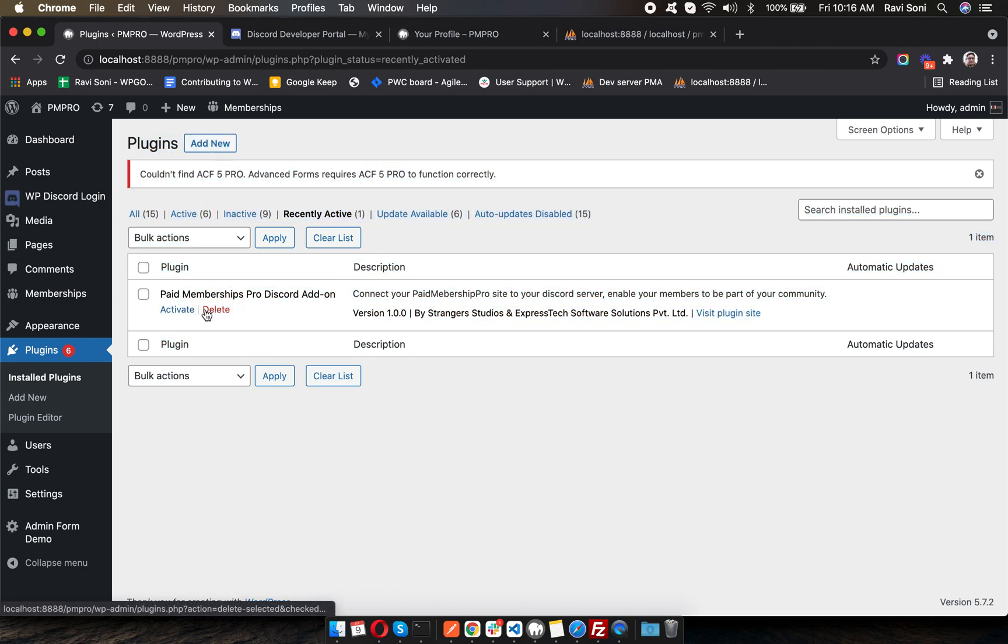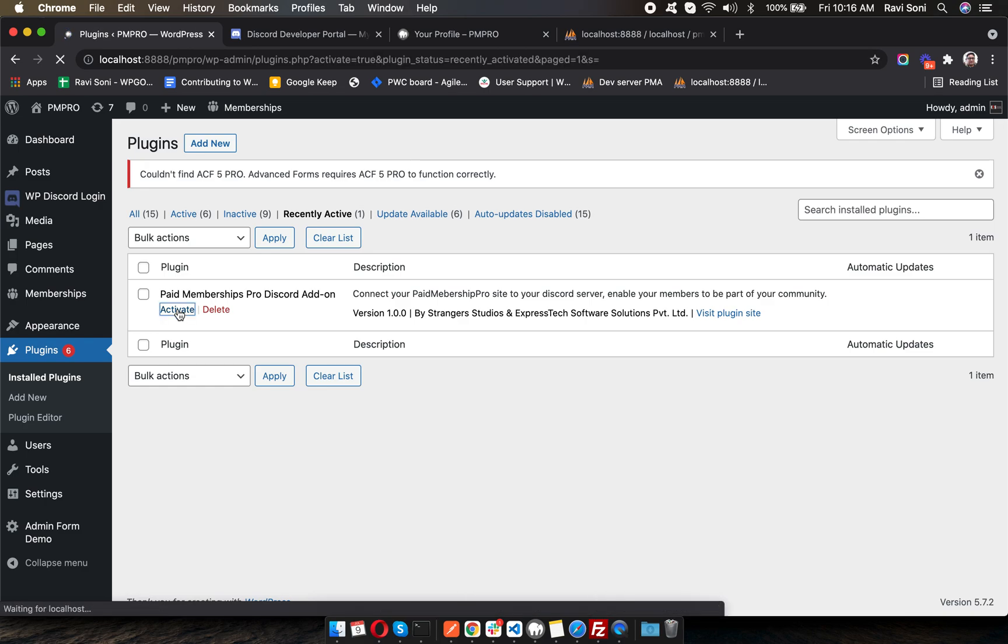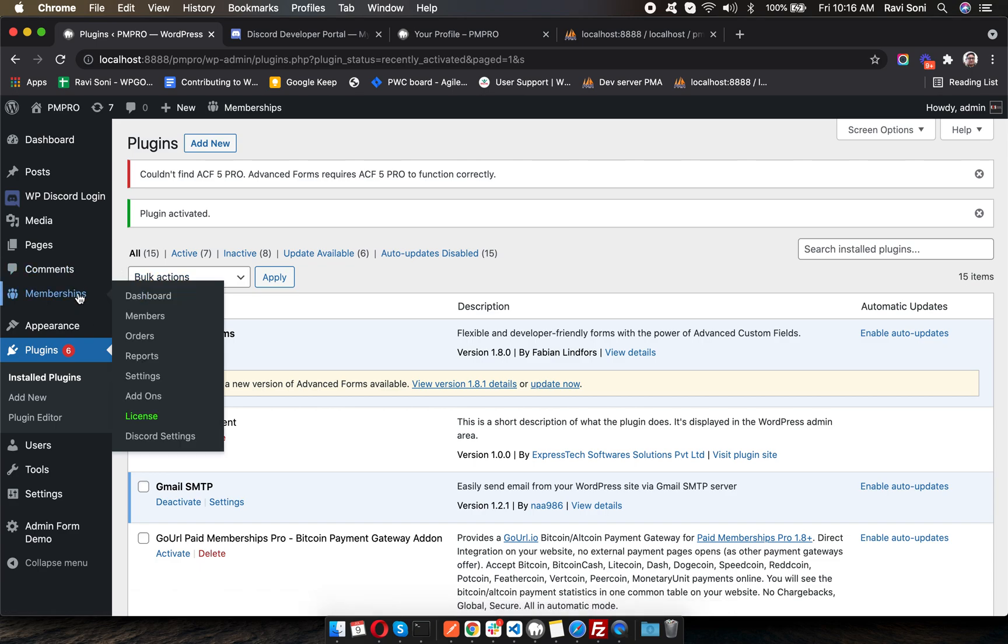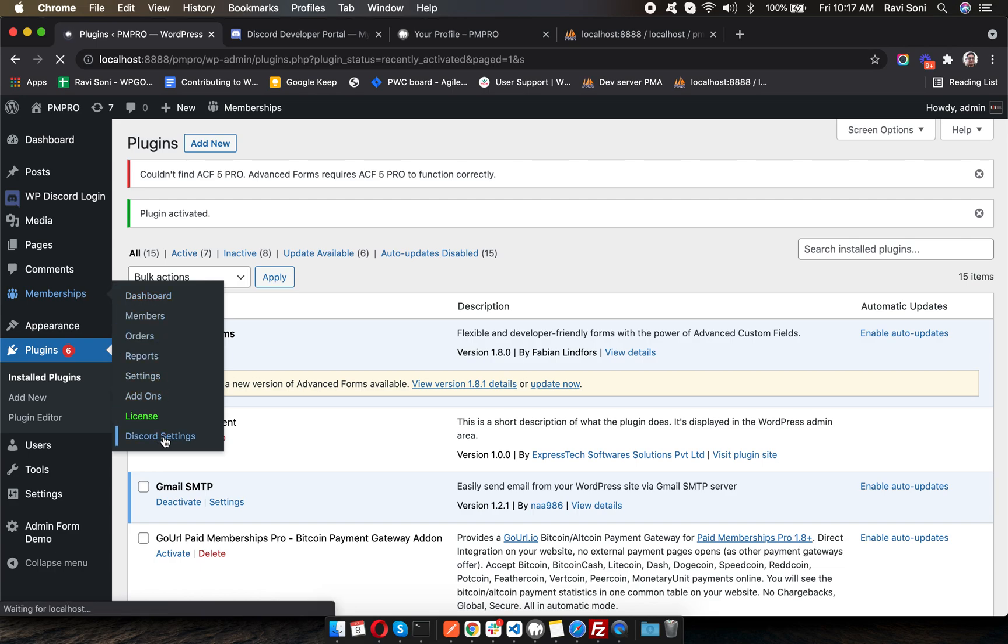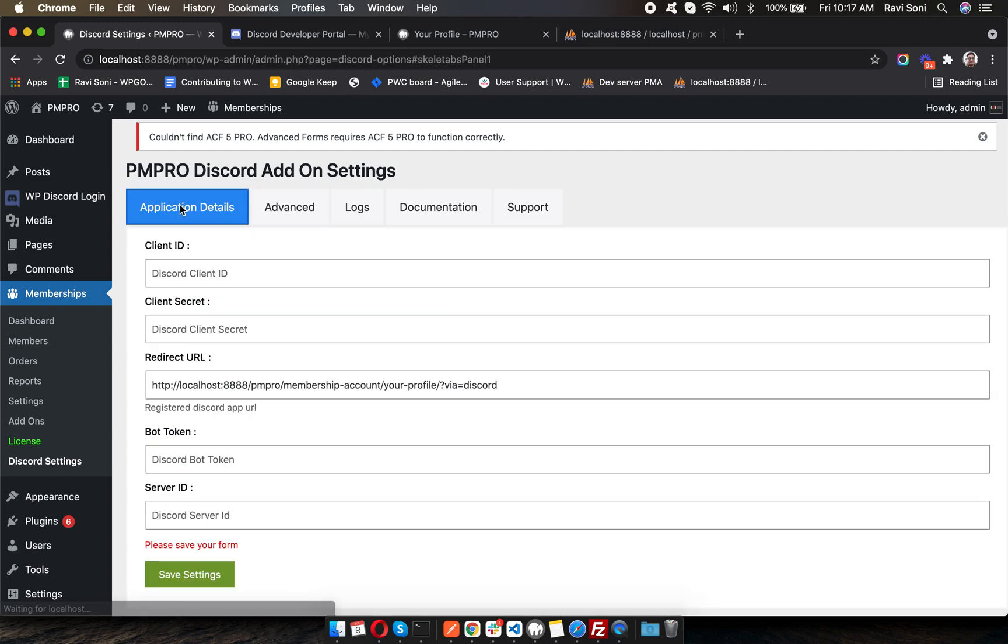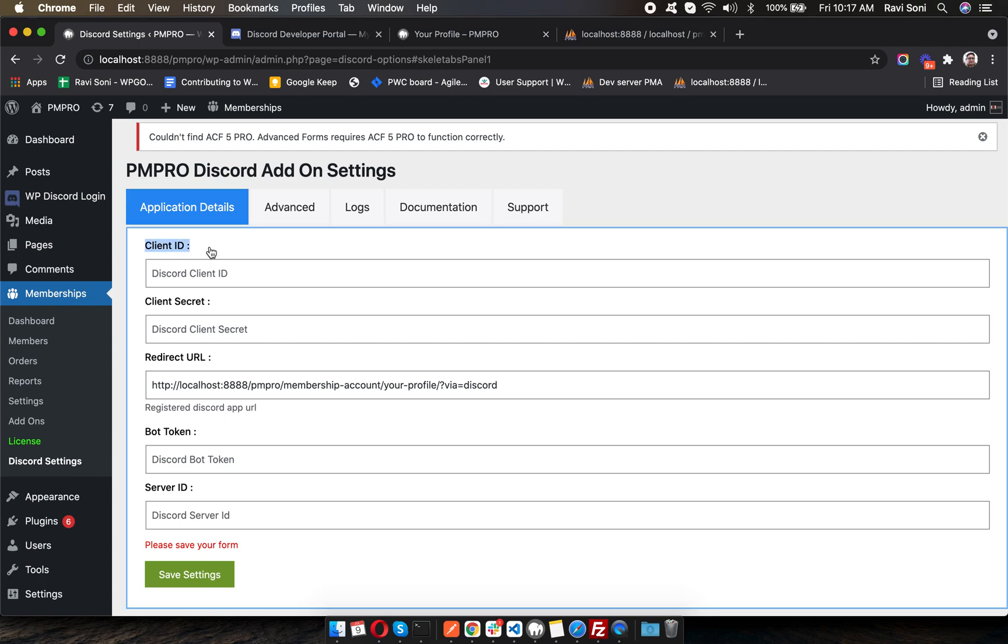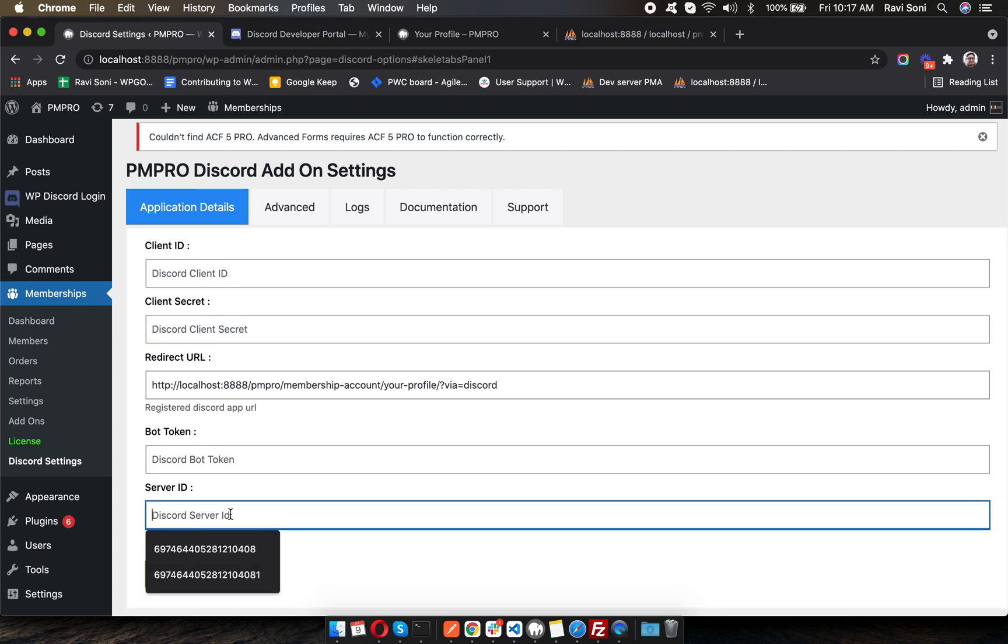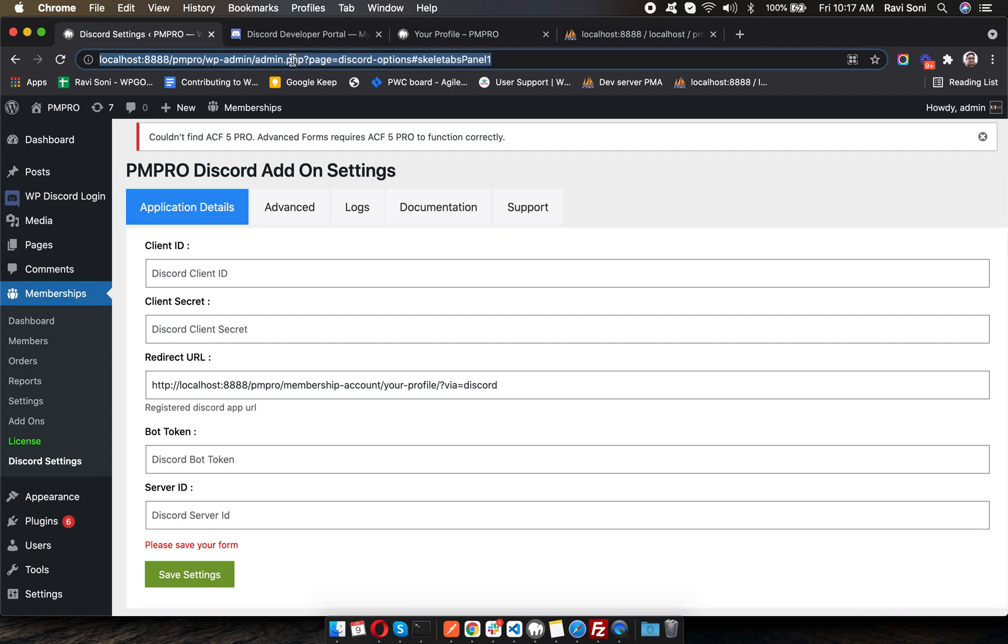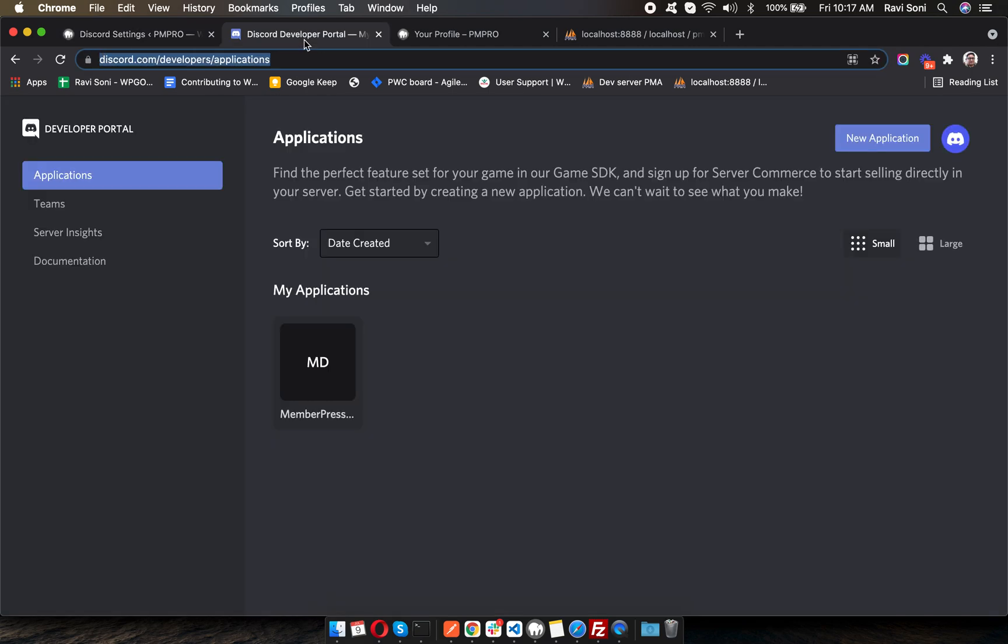After activation, the plugin settings will be available inside the Paid Membership Pro top-level menu, and you'll find the Discord settings here. The application details include the client ID, client secret, redirect URL, bot token, and your server ID to which you want to connect your membership site. So let's begin setting up the application details for your installation.